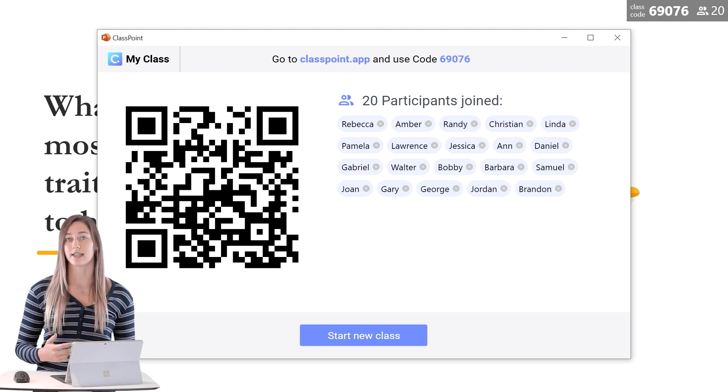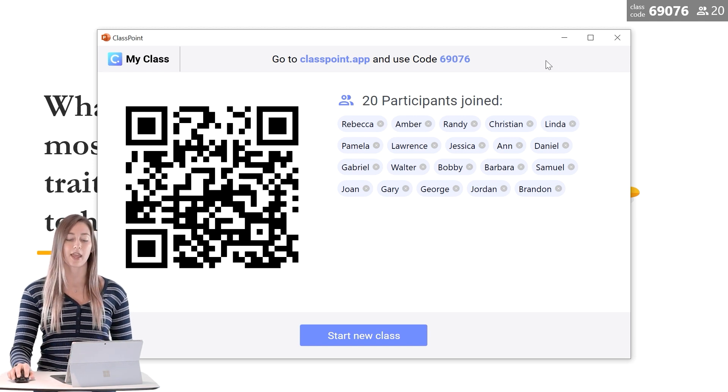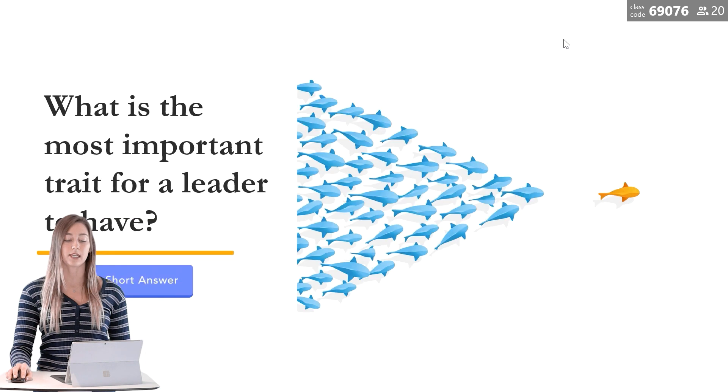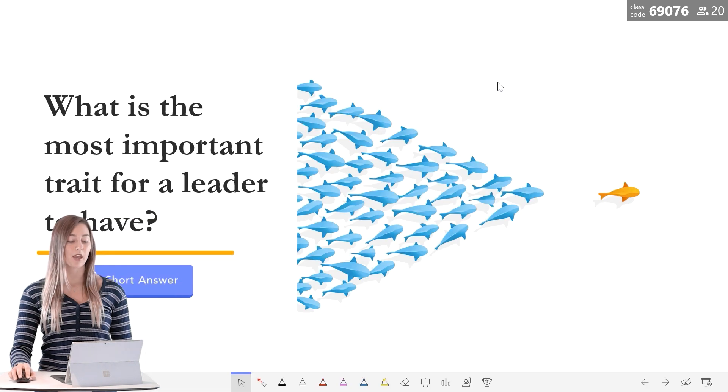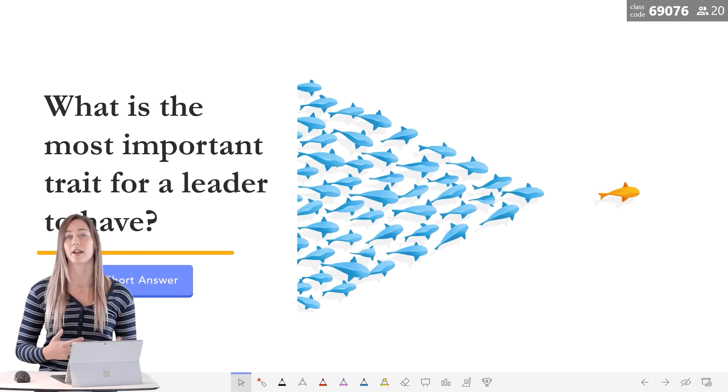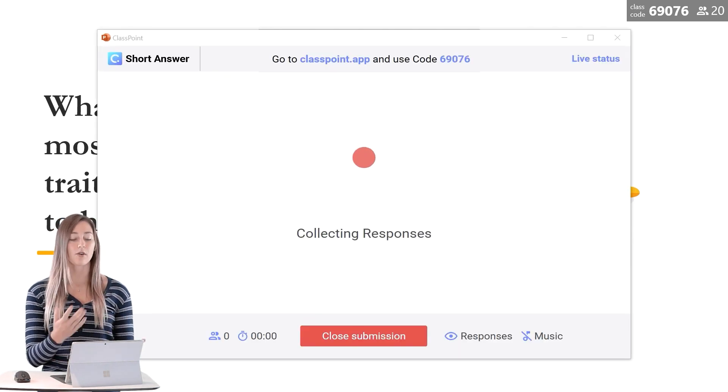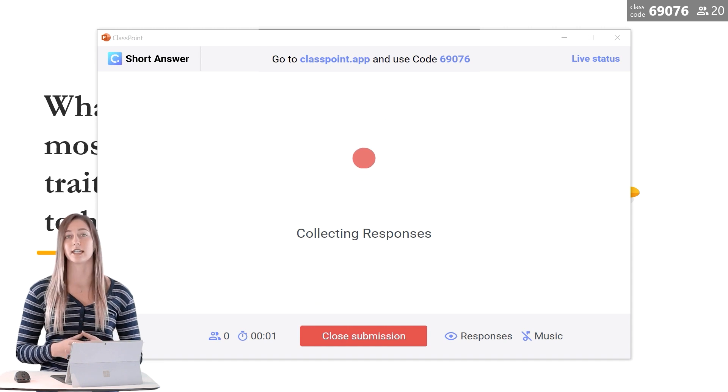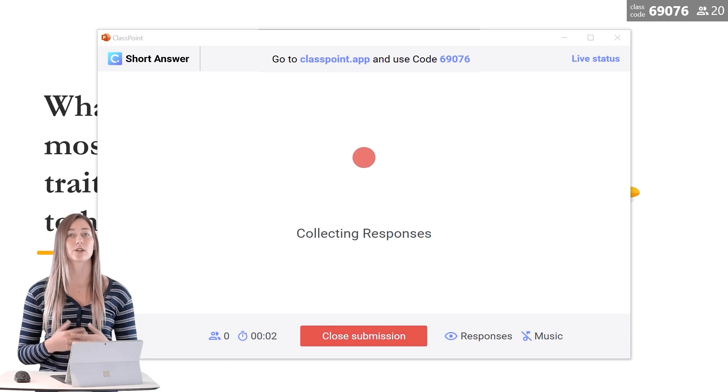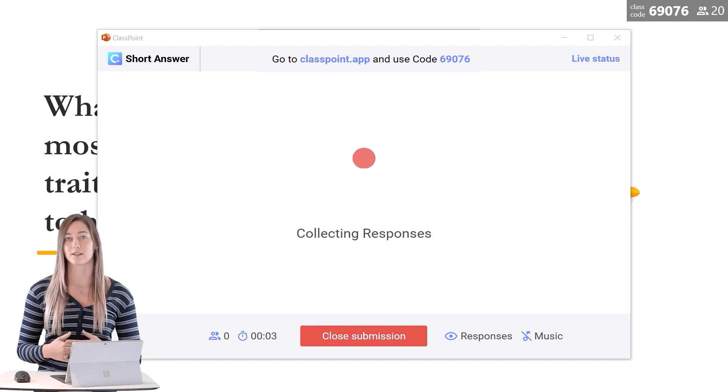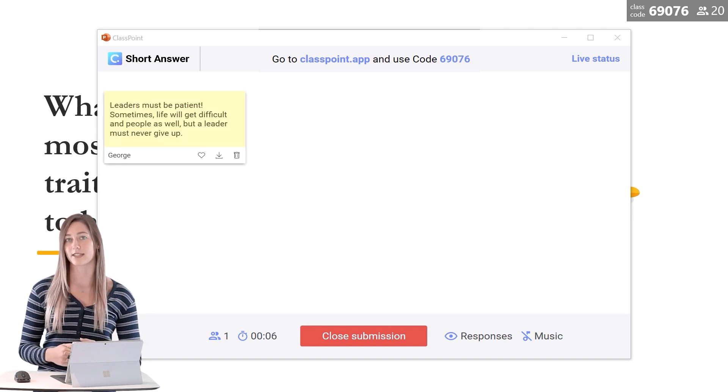When all of your students have joined and you're ready to begin the question, you can just click the short answer button on your slide. Now the question is open for students to begin submitting their responses.